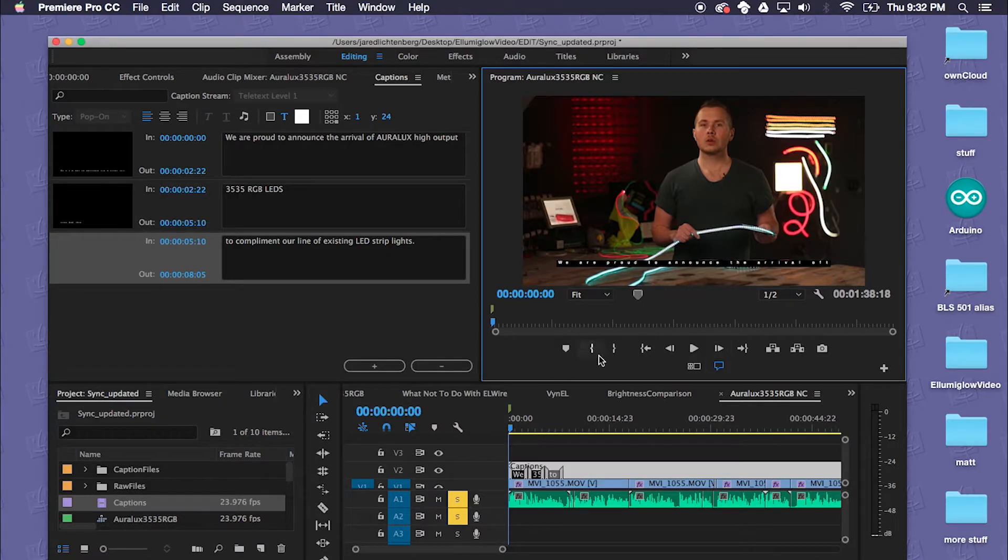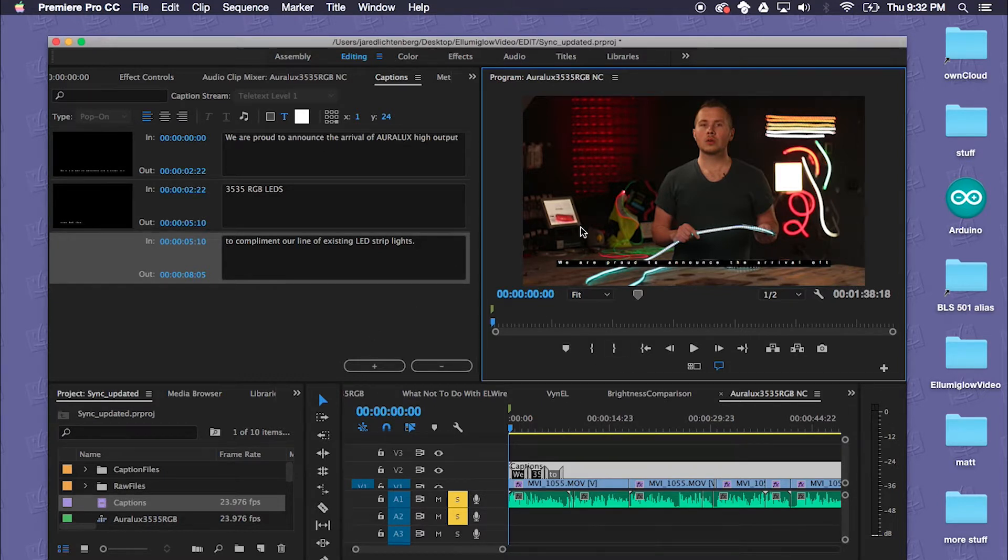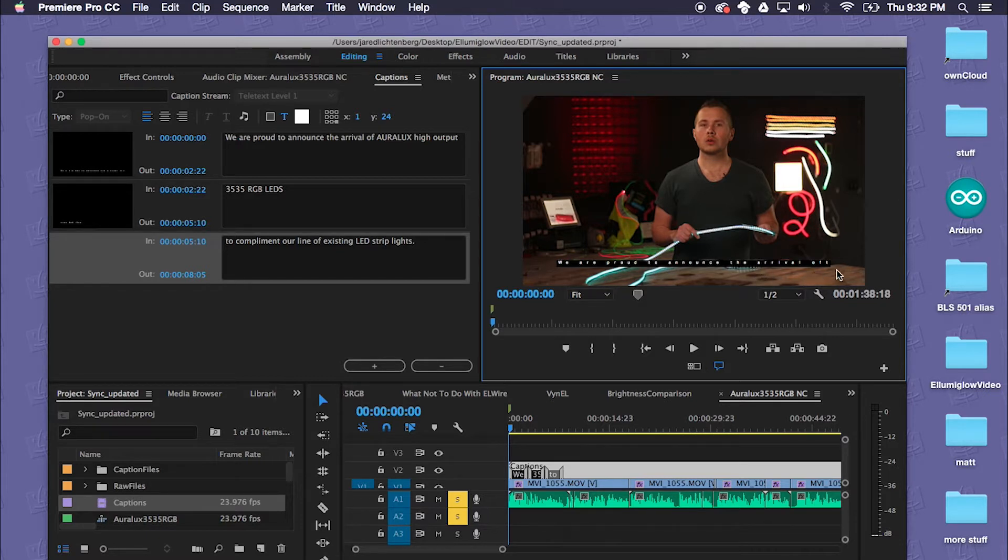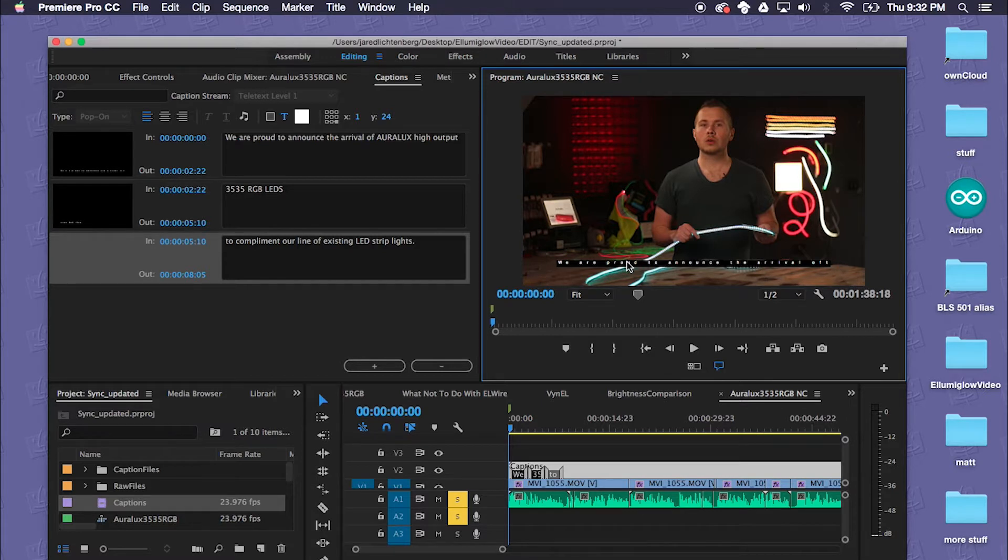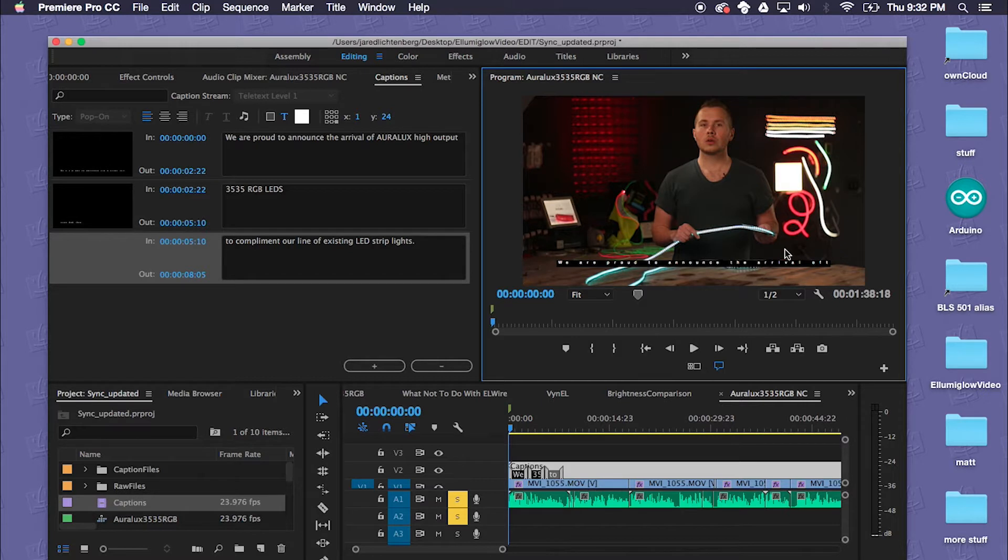One other thing to note within Adobe Premiere when you are working in the captions is that while your text will be the correct length here it actually might cut off early, which does not necessarily reflect what your final output will be like.